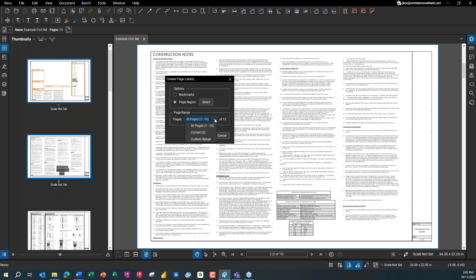You want to make sure you choose all the pages, and you can do different ranges. If you run into a case where you've got different borders — the civil drawings have their title block in the bottom right, but the architect's is vertical — you can just do it once or twice for certain page ranges. I'm going to choose 'Page Region' and click the Select button, then zoom in to the border.